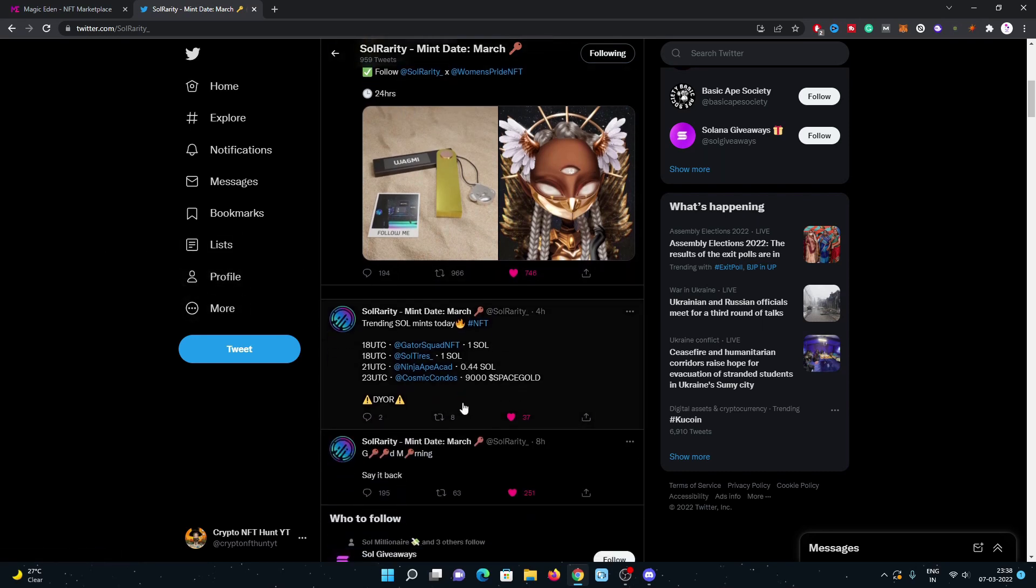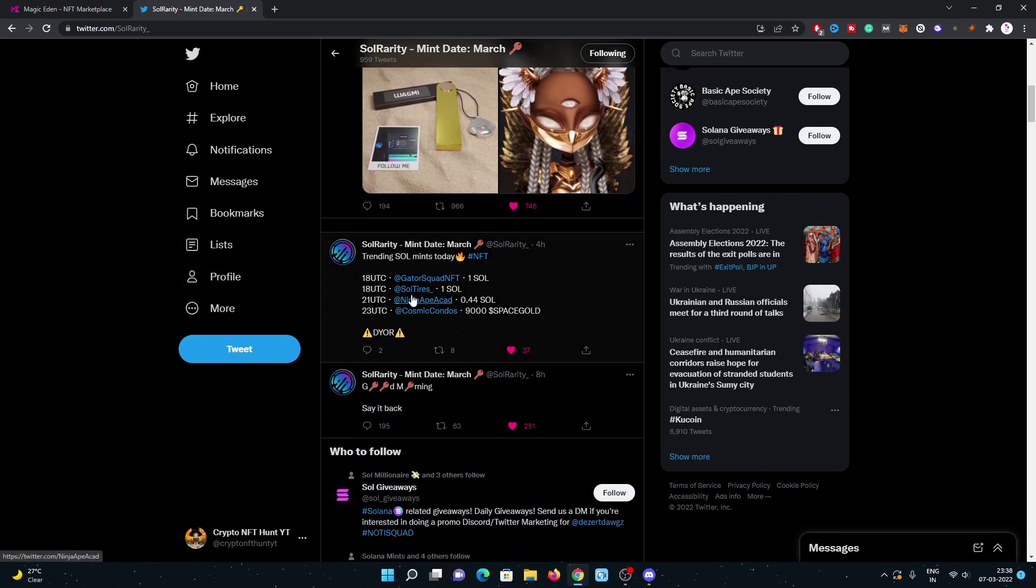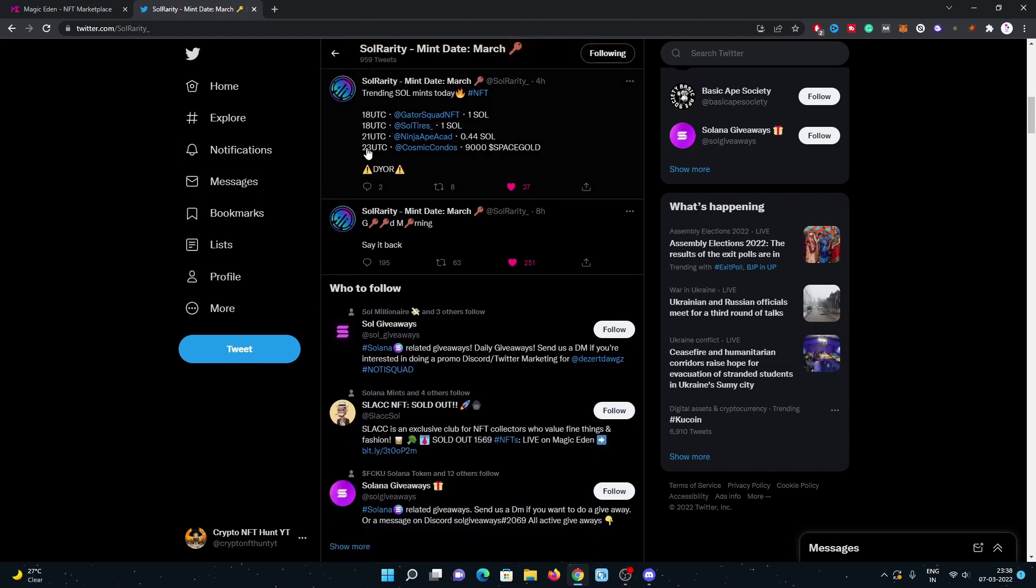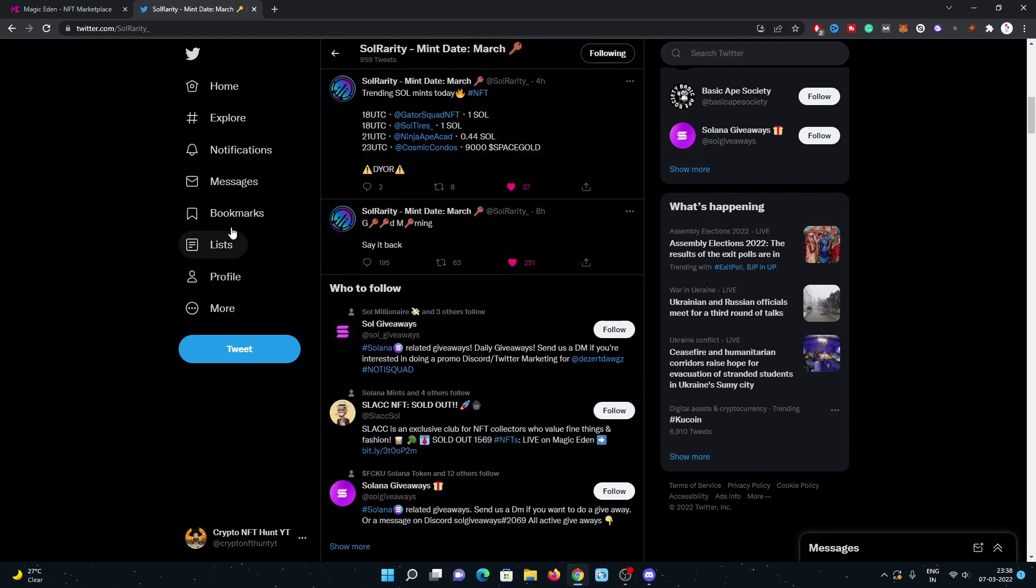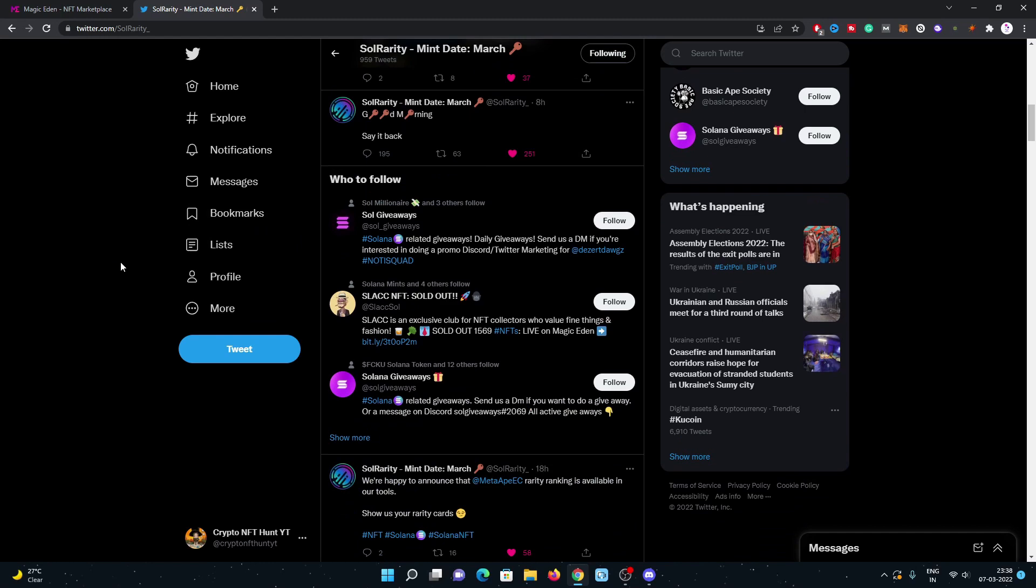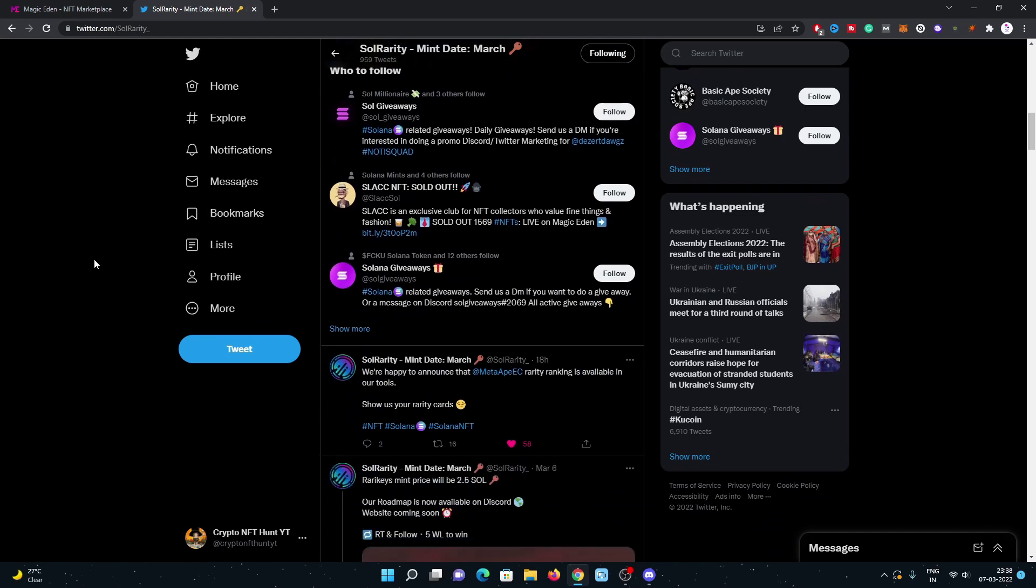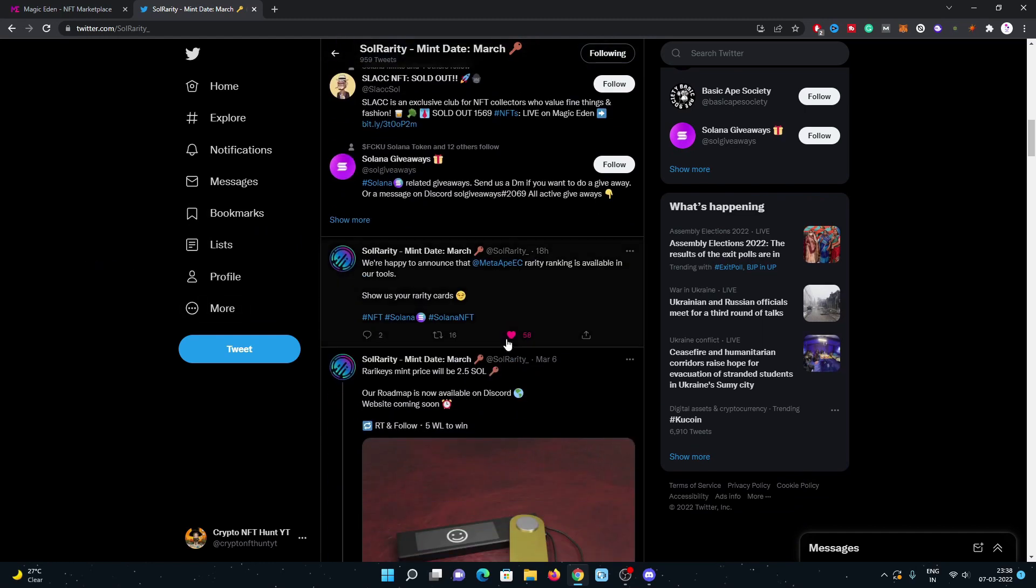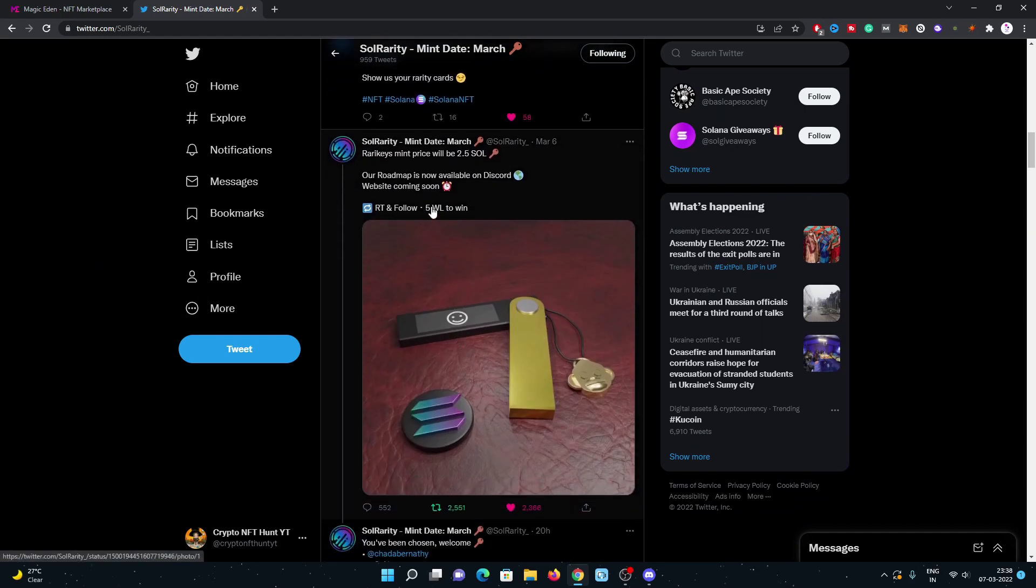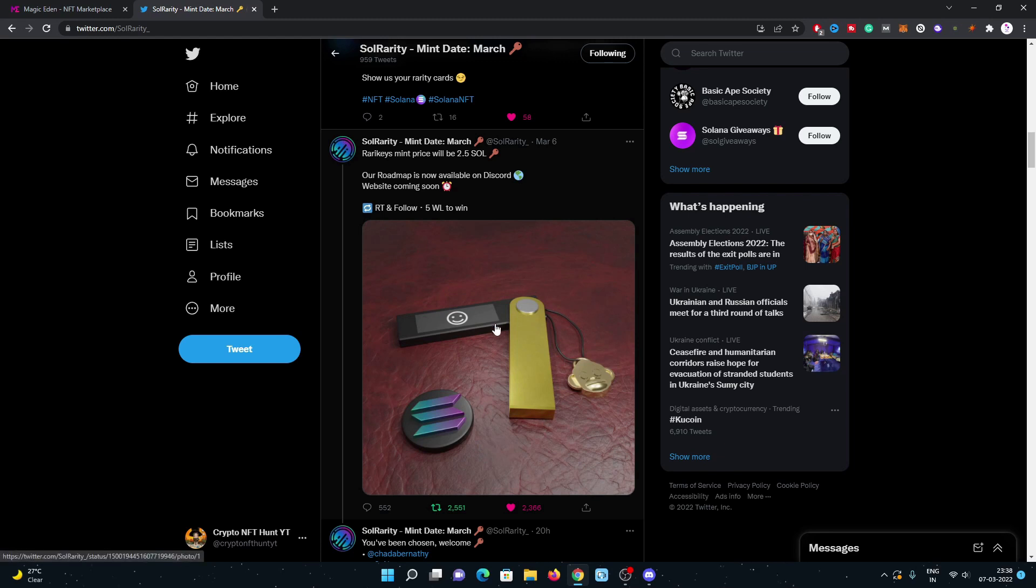You can have a look at trending Solana NFTs today - NFT Gator Squad, one Sol, and some others already shared on their Twitter. You can always do your own research before investing in any project.